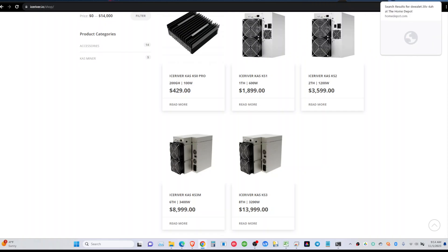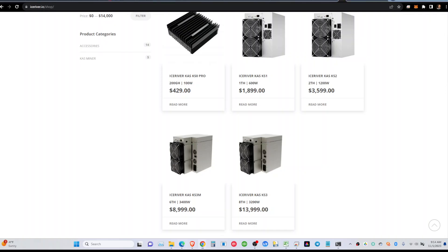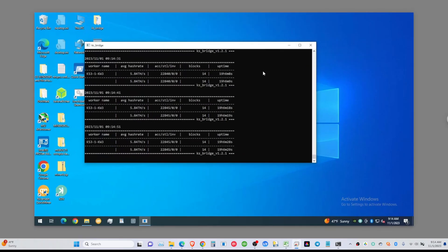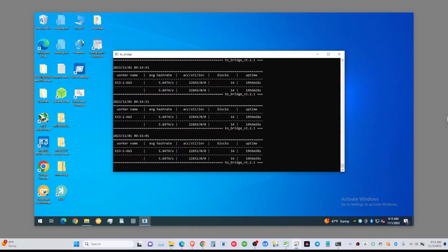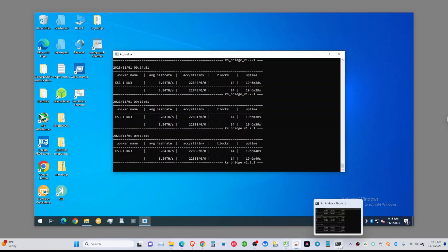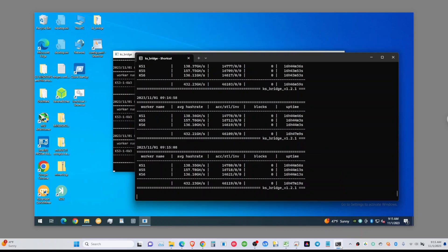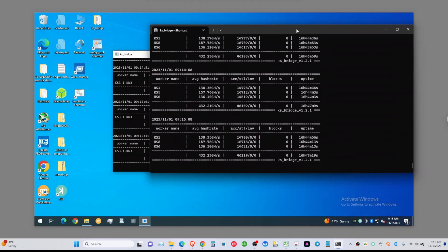Now one more thing I want to show you guys is my KS0 and KS3L solo mining. So 19 hours after the last restart that I did and changing the configuration file, I was able to hit 14 blocks in 19 hours, which is great. It was a nice lucky day.